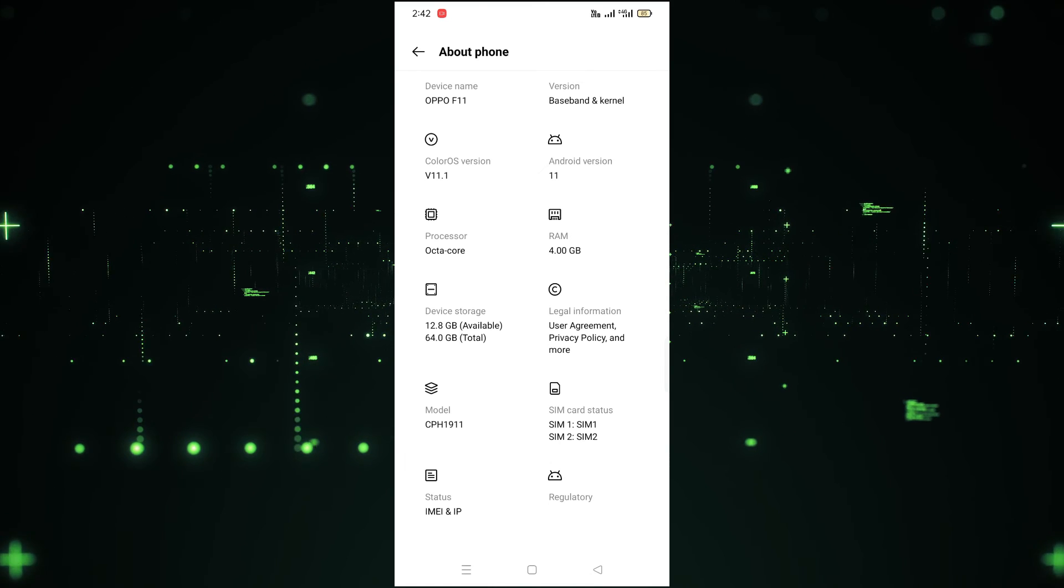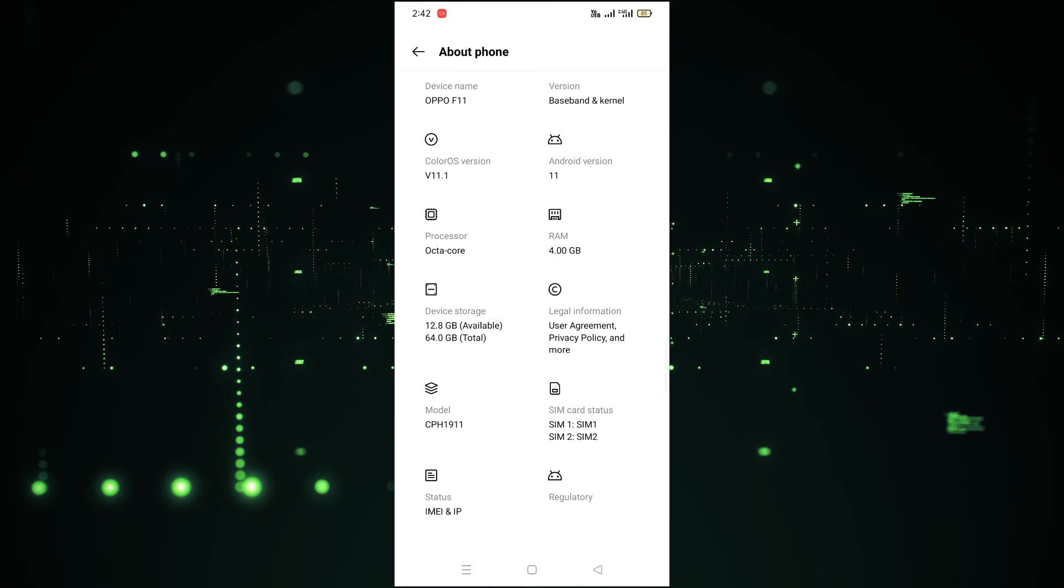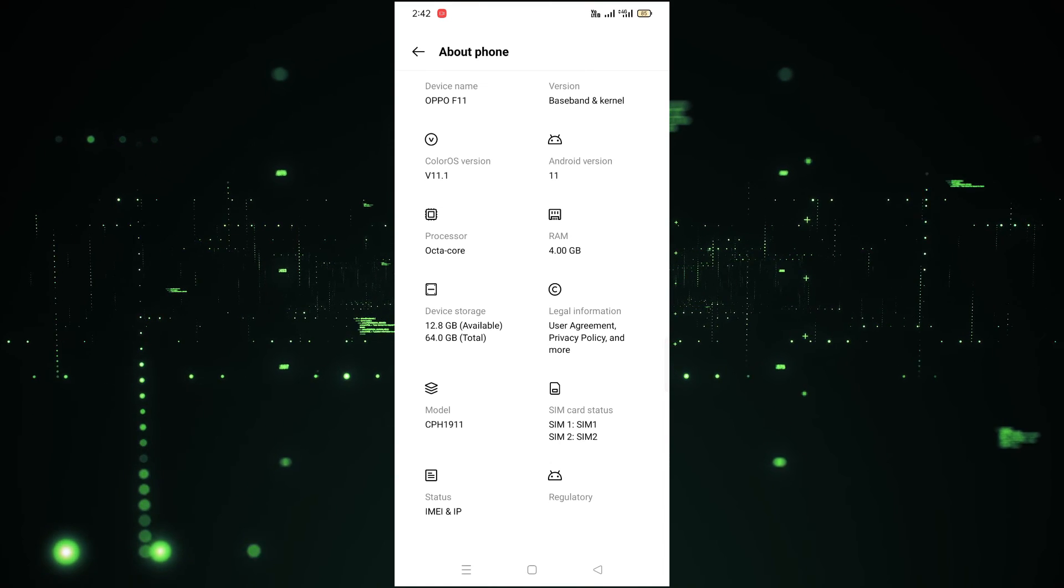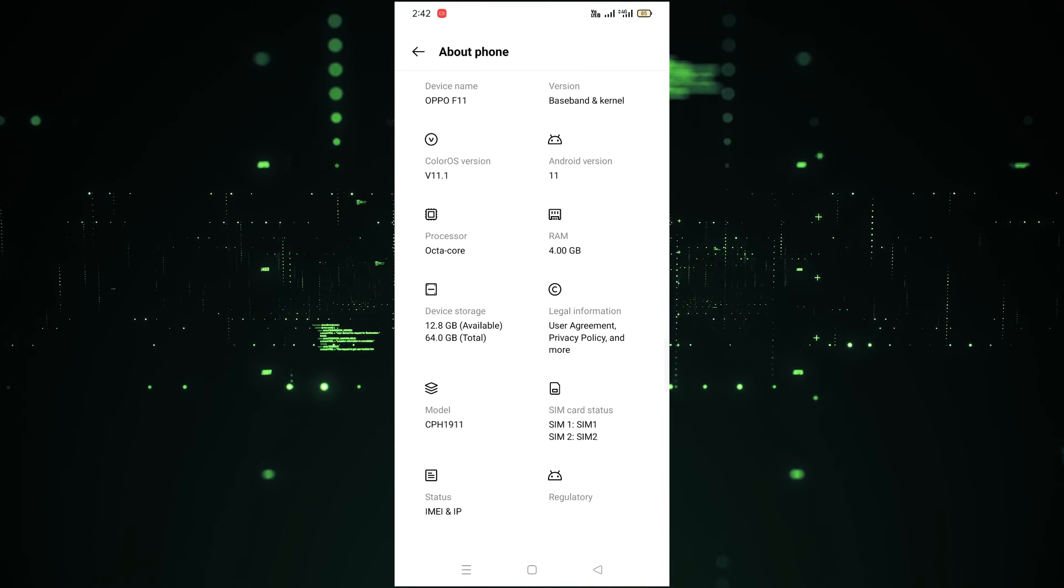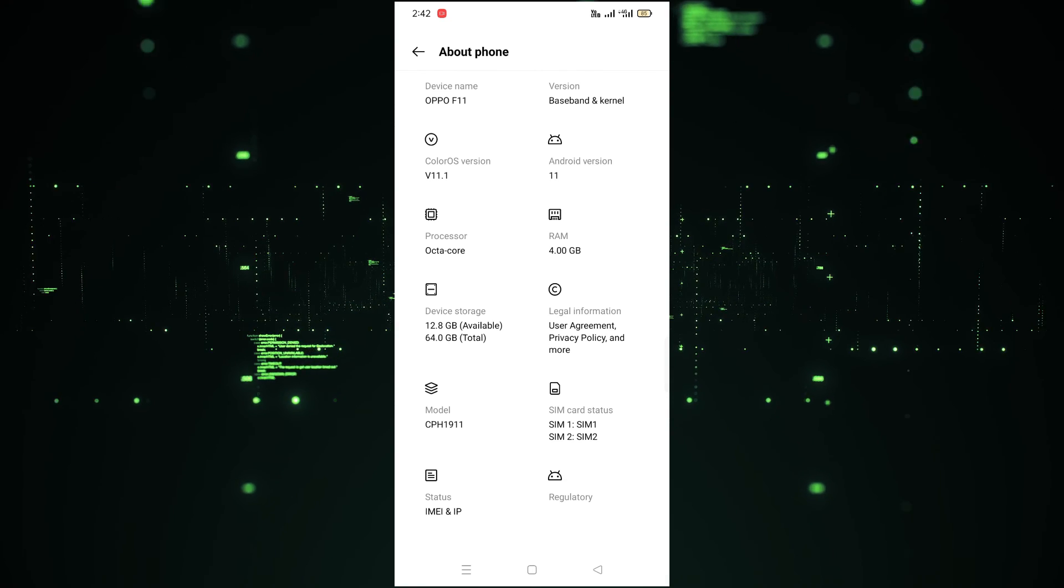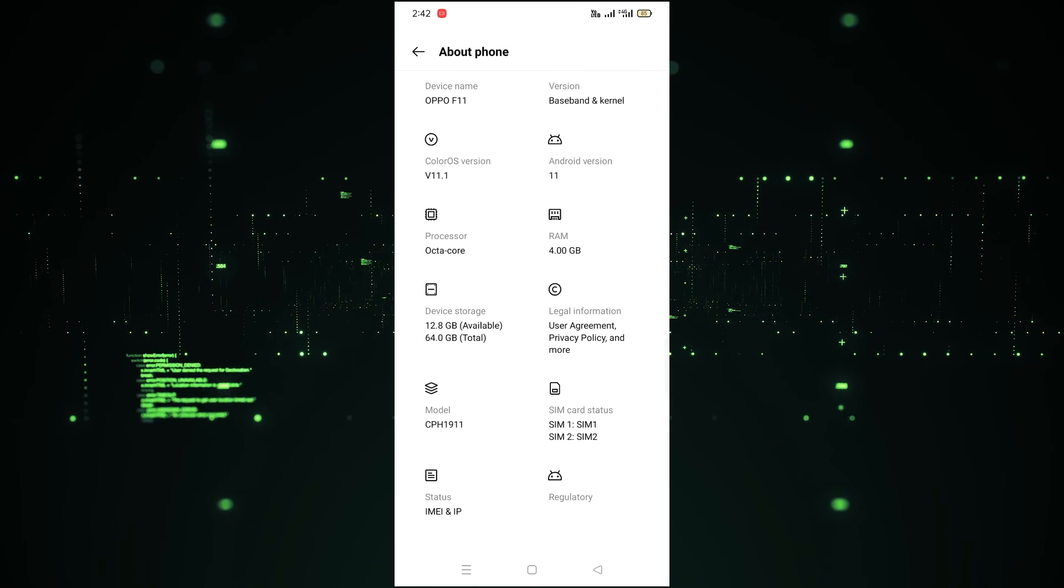After clicking on About Phone, you will see all your details in the About Phone section. So I hope you guys understand this video. See you guys in the next video.